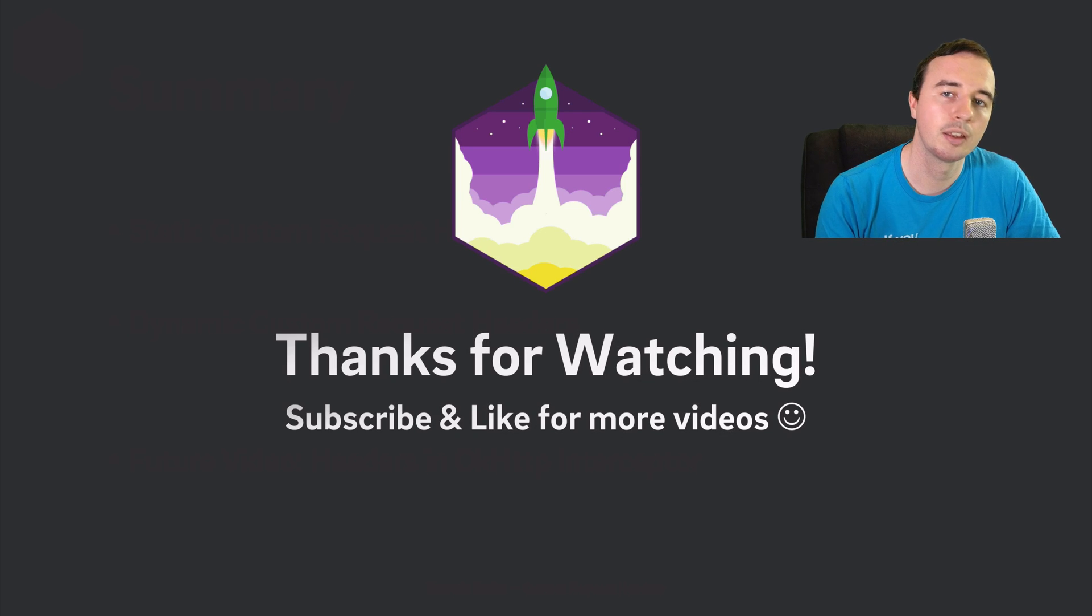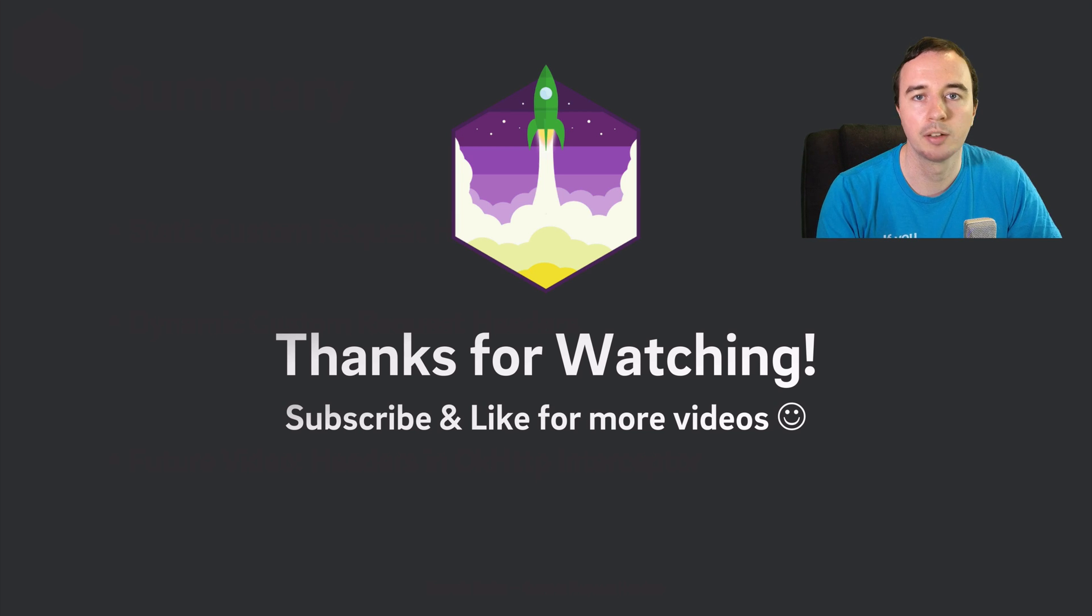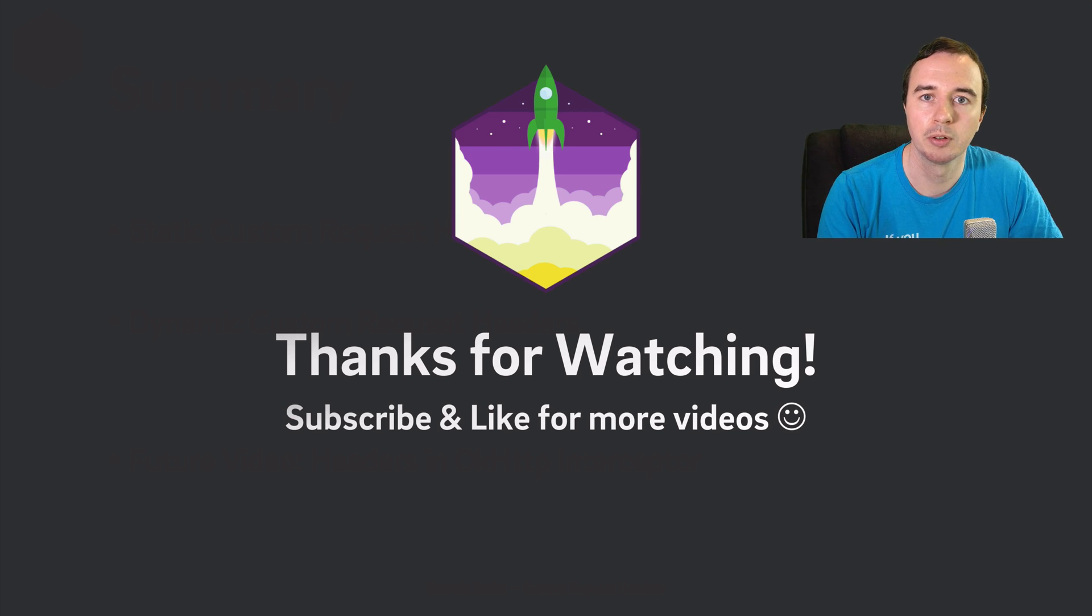That's it. Thank you for watching and if you learned something give this video a thumbs up and subscribe for more videos. Make it rock!